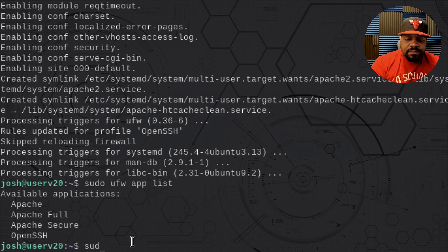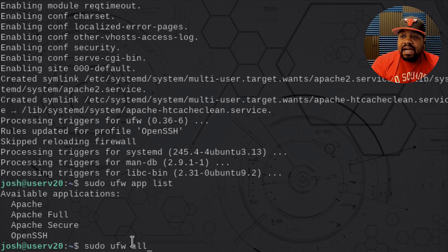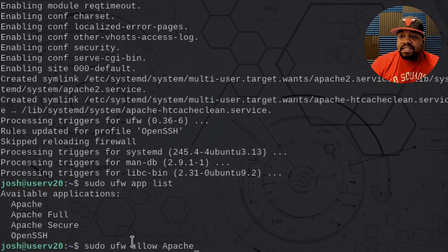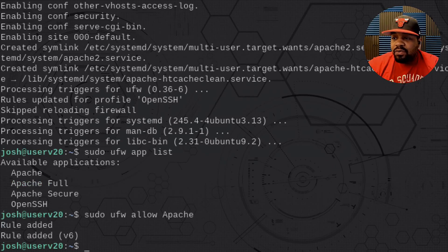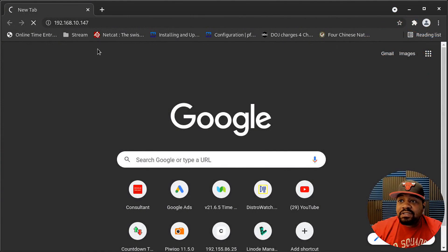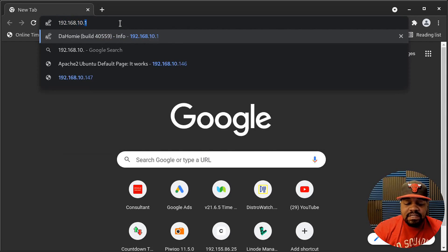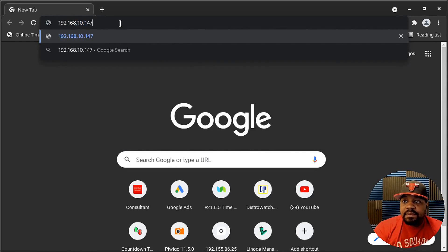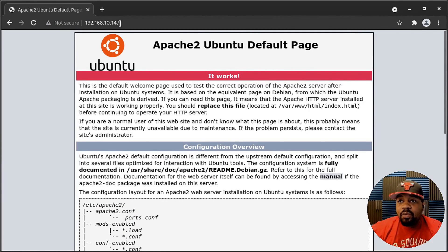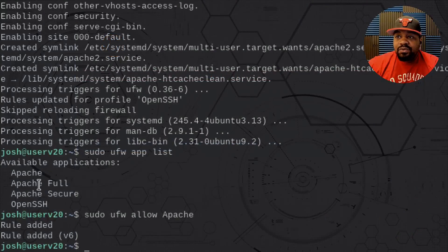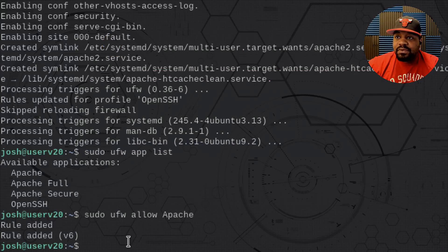Let's type sudo ufw allow Apache — just the first one — and press enter. That'll open up the rule. Now let's switch back to the browser. Typing in 192.168.10.147 again — and as you can see, it's open now. That port is actually open based on our changes. I just wanted to give you guys a real-world example of opening up ports so traffic is allowed to come through the firewall.